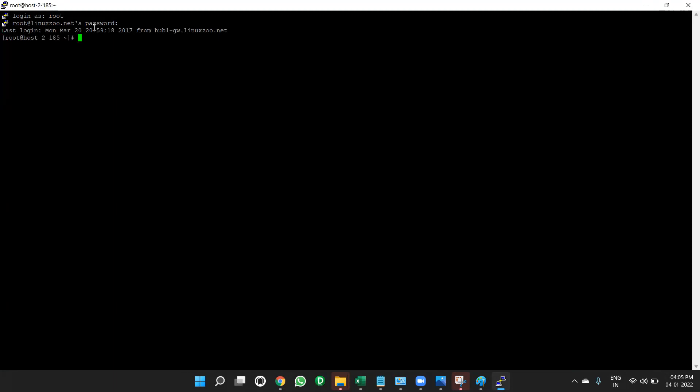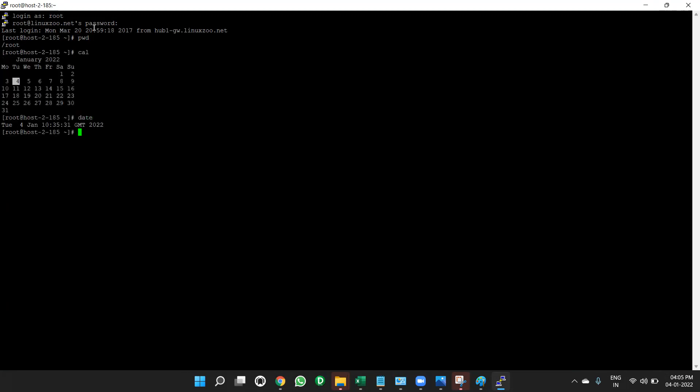Now you can create, you can practice your commands like PWD, present working directory, calendar, cal command, date, date command. LS, to list the directories. All these commands, we can practice it in where, in the putty, in the putty.